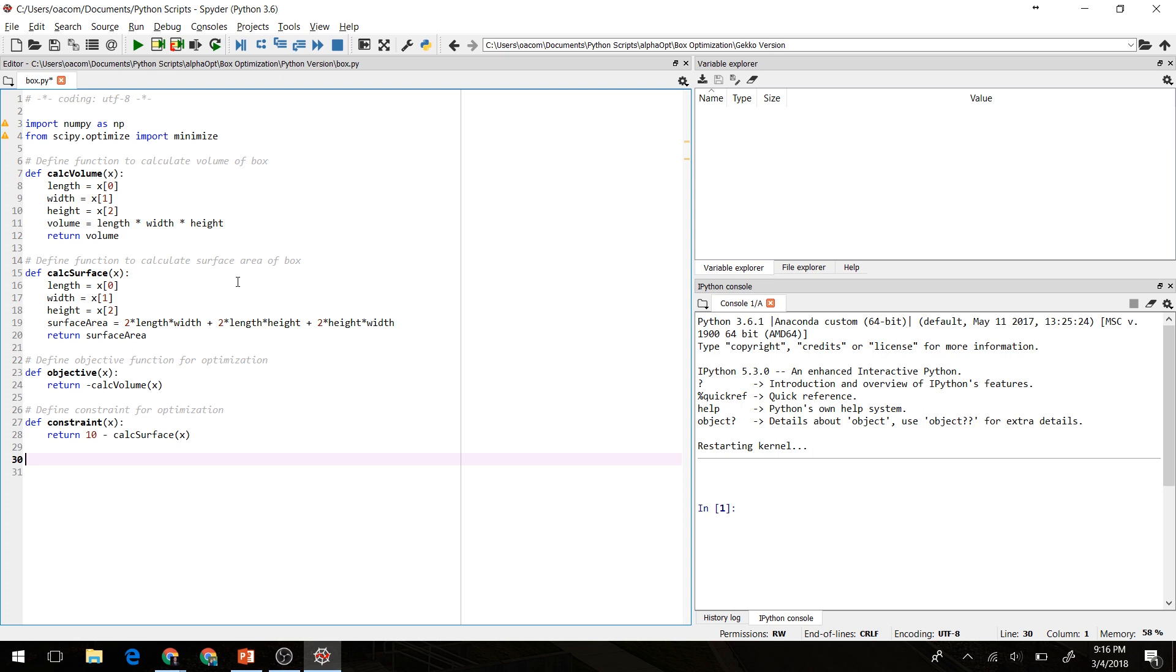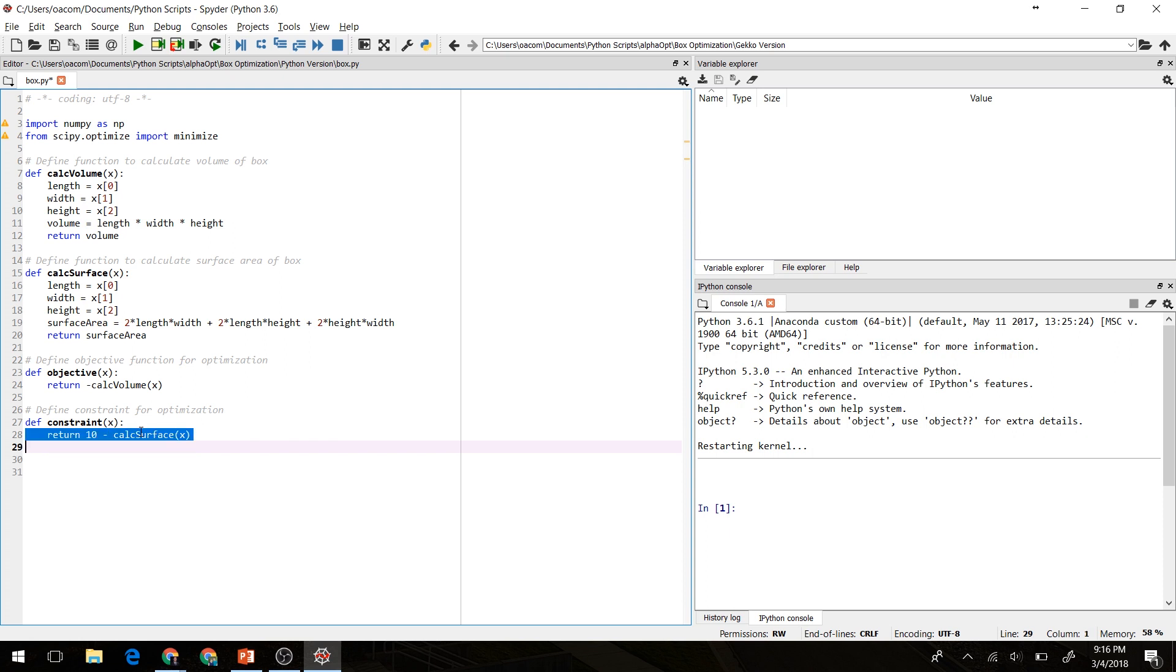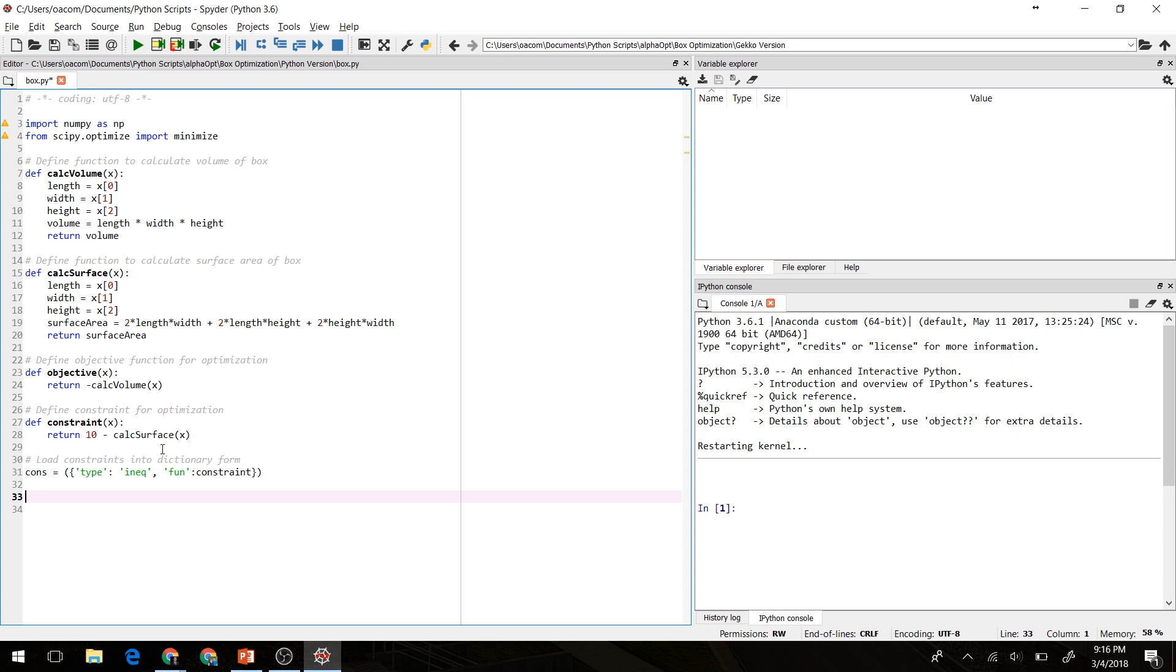We'll also create a function that returns our constraints. In this case, we want our surface area to be less than or equal to 10. So the way scipy defines that is as 10 minus the calculated surface area. Scipy also requires that the constraints be loaded into a dictionary. So we'll do that here. We'll say that we're creating a constraint of type inequality, and the function of that constraint is our constraint function here.